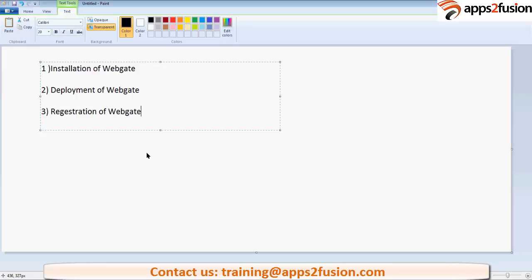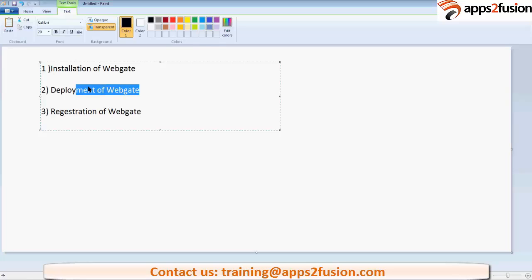These are the three steps which we are going to do today. First step is installation of WebGate, which is simple using the run installer command we have seen for all the OFM products. Second step is deployment of WebGate — we need to align our WebGate with Oracle HTTP Server so that Oracle HTTP Server knows a WebGate is present and is listening to all requests. Third step is registration of WebGate, which means creating a WebGate profile on the OAM server.